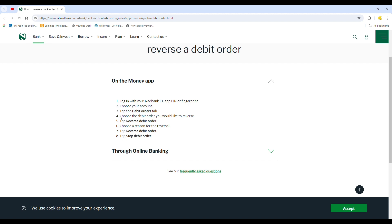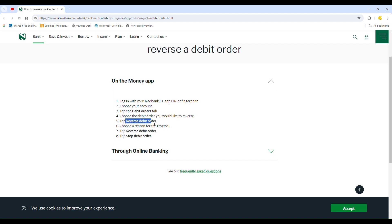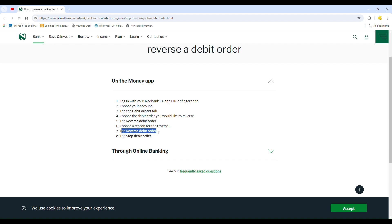Choose the debit order you would like to reverse. Then, tap reverse debit order. Select a reason for the reversal. Tap reverse debit order again. Finally, tap stop debit order.